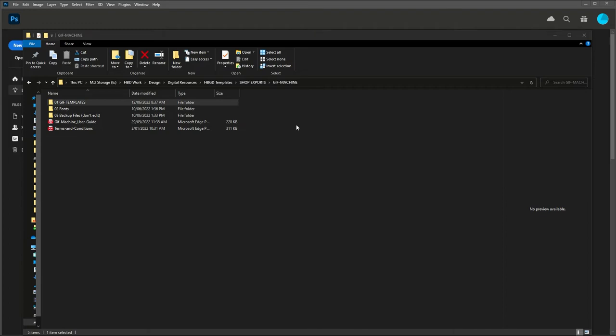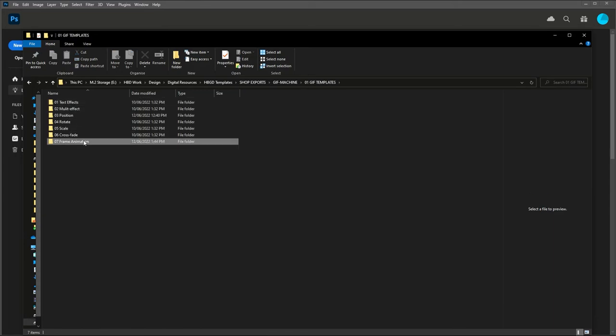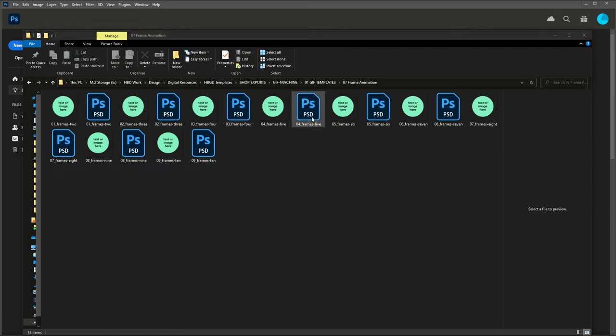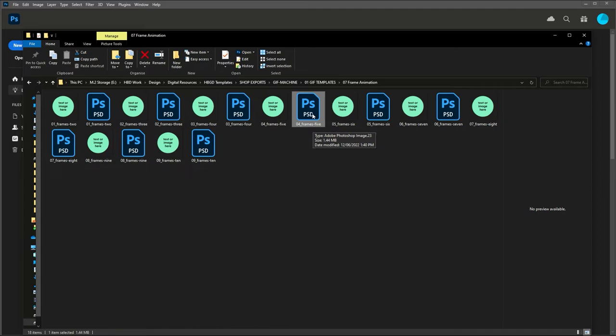I'm in the GIF machine downloaded template. I'm going to go into the GIF templates and then I'm going to go into the frame animation folder just below here. I'm going to open this file which has got frames dash five so that I know that it's got five frames in the animation.